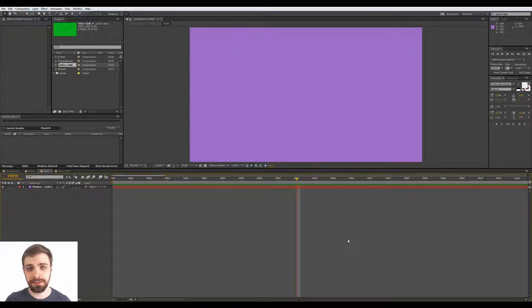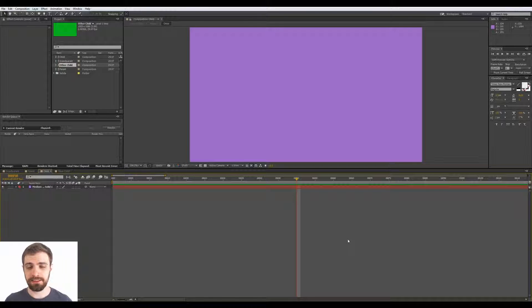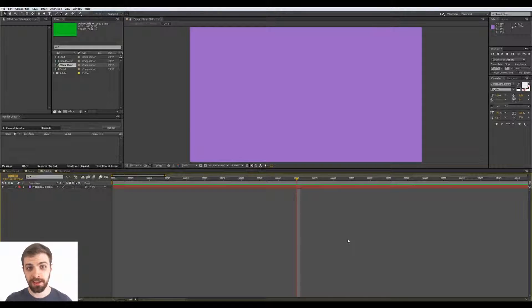Hey everybody, what's going on? My name is Bailey and I'm an artist. In today's quick tip, I'm going to show you guys how to quickly navigate up and down the composition hierarchy inside of After Effects.